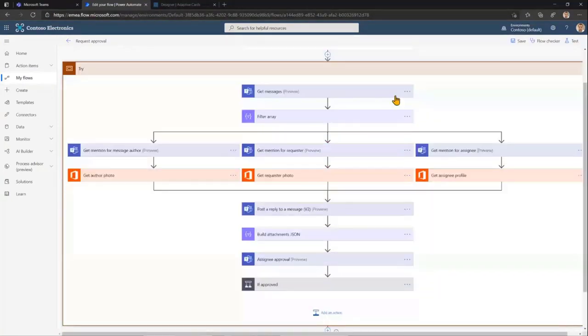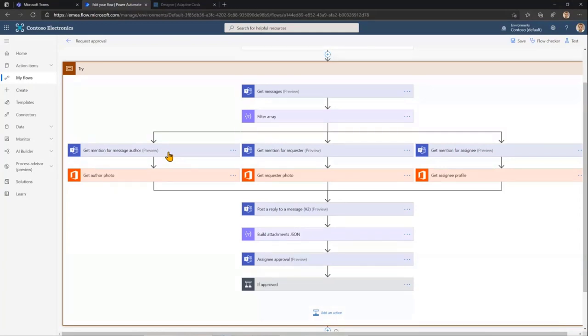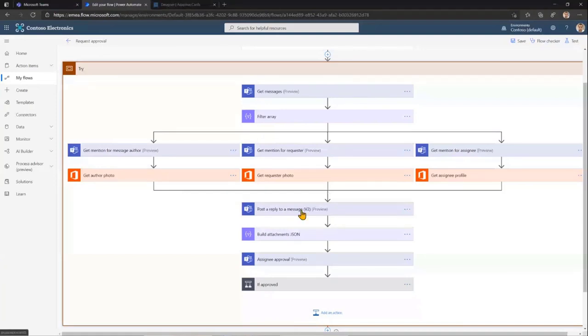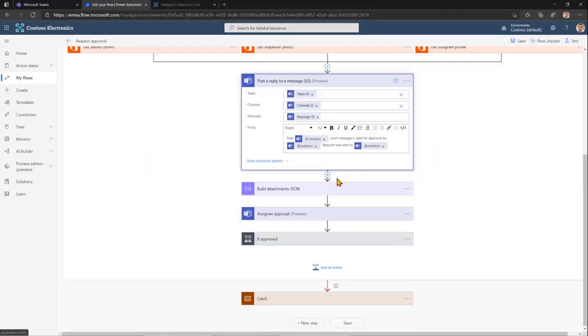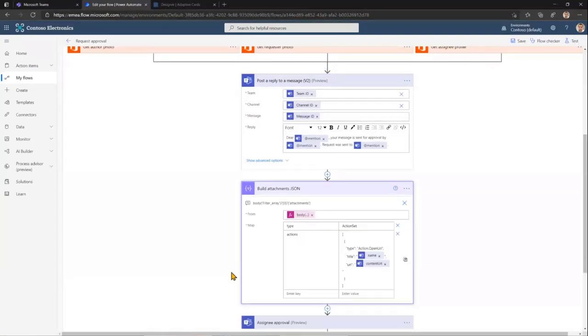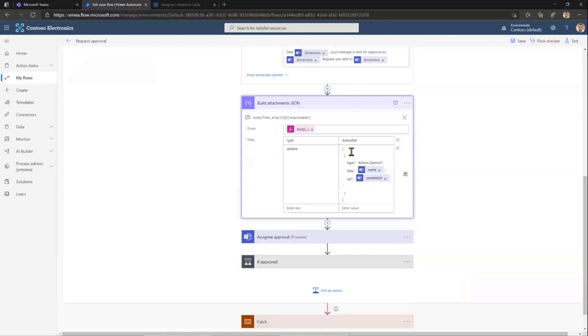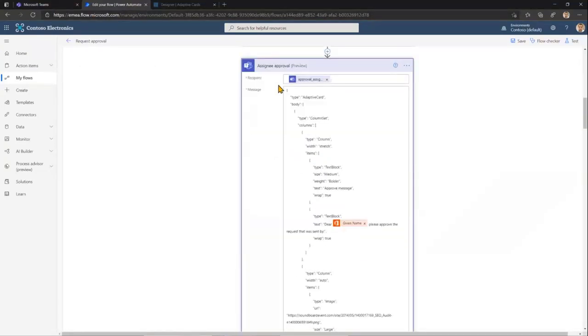And then there is a lot of things happening. First, the workflow is getting this message which was actually sent for approval. And then it's getting those mentions for approver, request and author of the message. And then, actually, first it's posting this reply informing that the message is going to be now under review, under approval. And, well, this is also how I'm building the attachments list. So because the attachments is always an array, I had to use this select action to just create a piece of adaptive card.